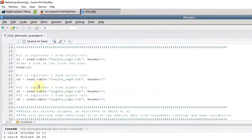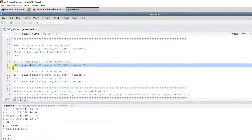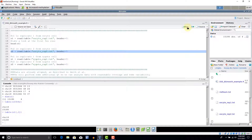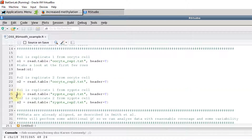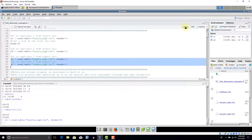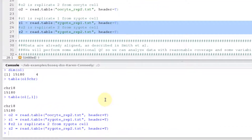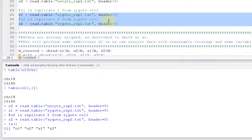That was just the first sample. We have three more samples to read in. We have the second oocyte replicate, and I'll run line 22 to read it in. Then we have two zygote replicates, which I'll read in and name Z1 and Z2. Now we can use the ls command, which lists all objects in our environment. As expected, we now have four objects: the data from each of the two oocytes and the two zygotes.